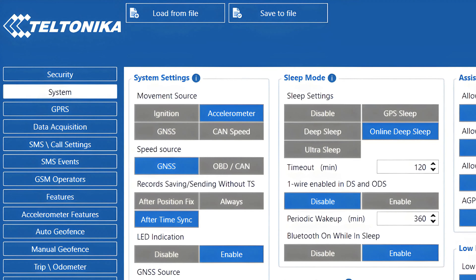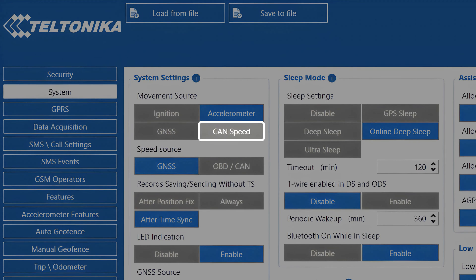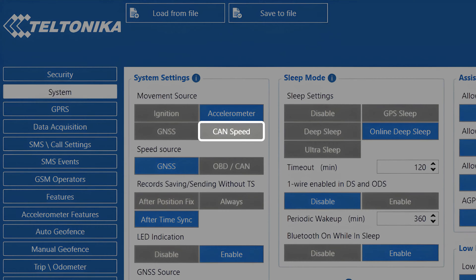CAN speed. This source can only be used if we have a device capable of getting the speed data from the vehicle. So you must use a device that is capable of reading CAN OBD data or use an external OBD dongle. With this source, the speed detected from the vehicle ECUs must be higher than 0 km per hour.